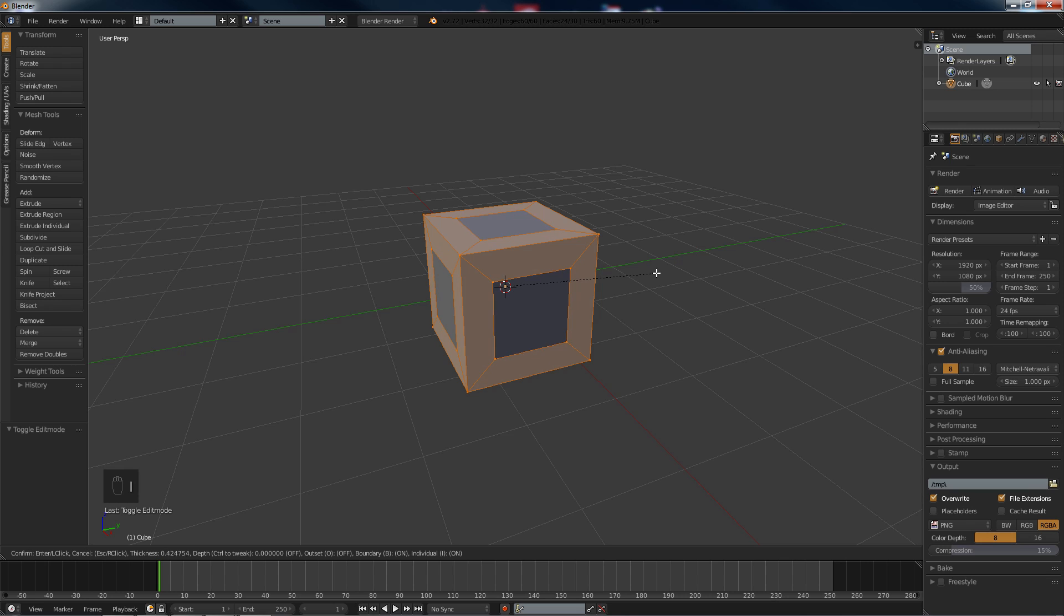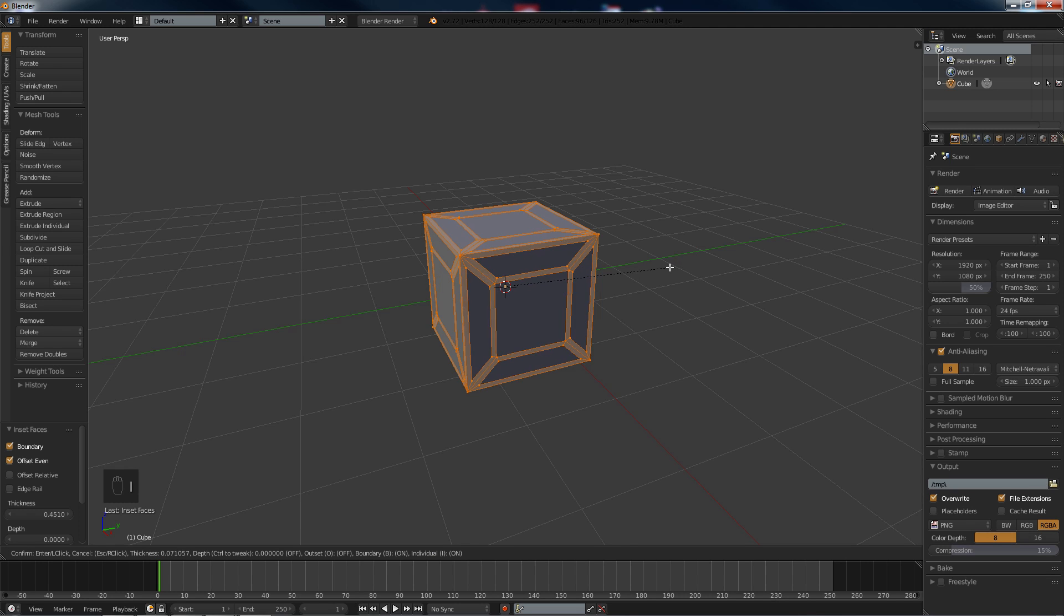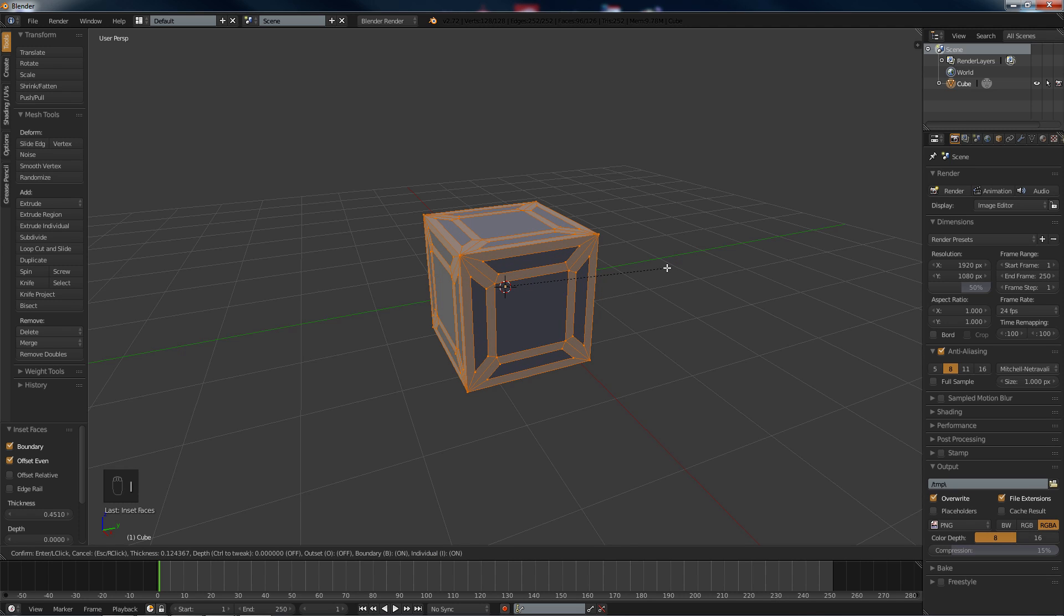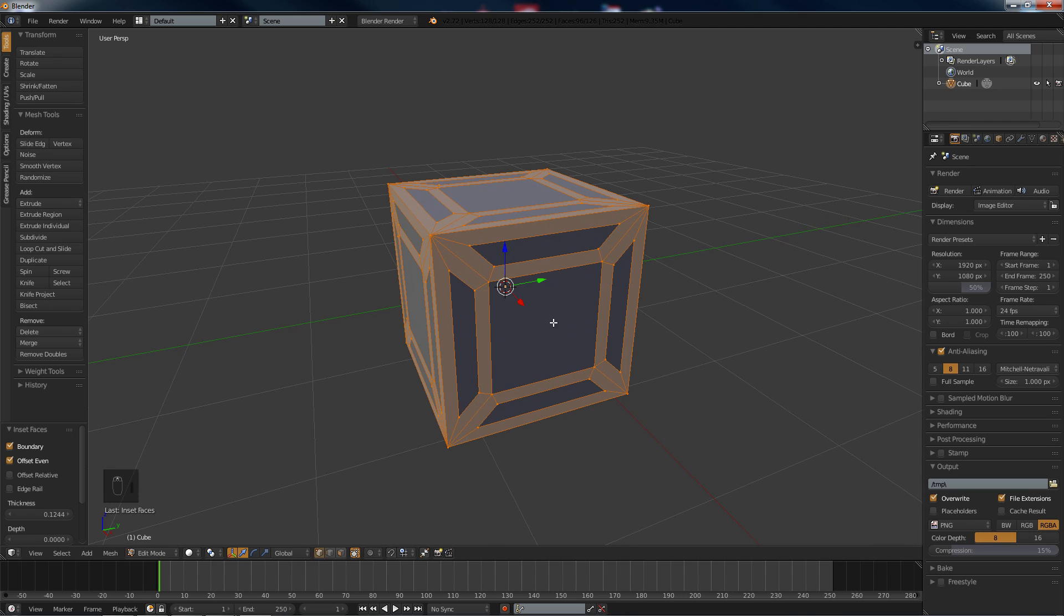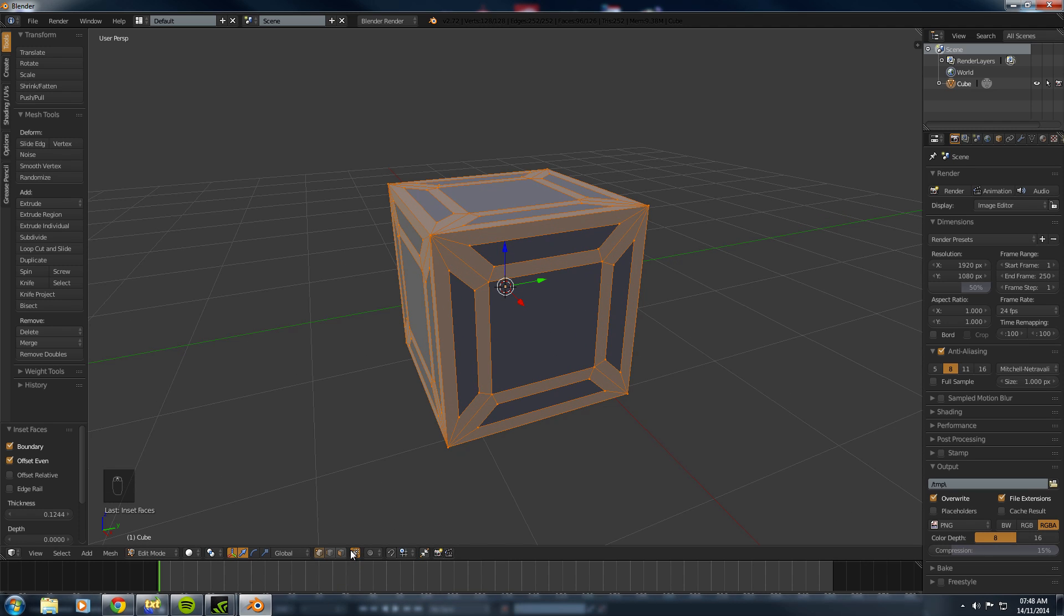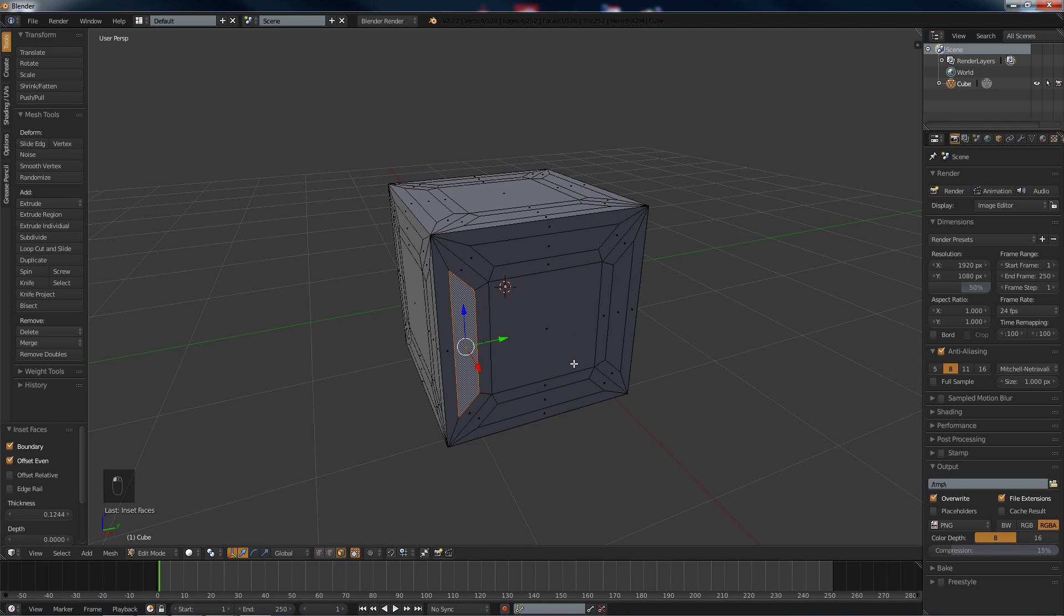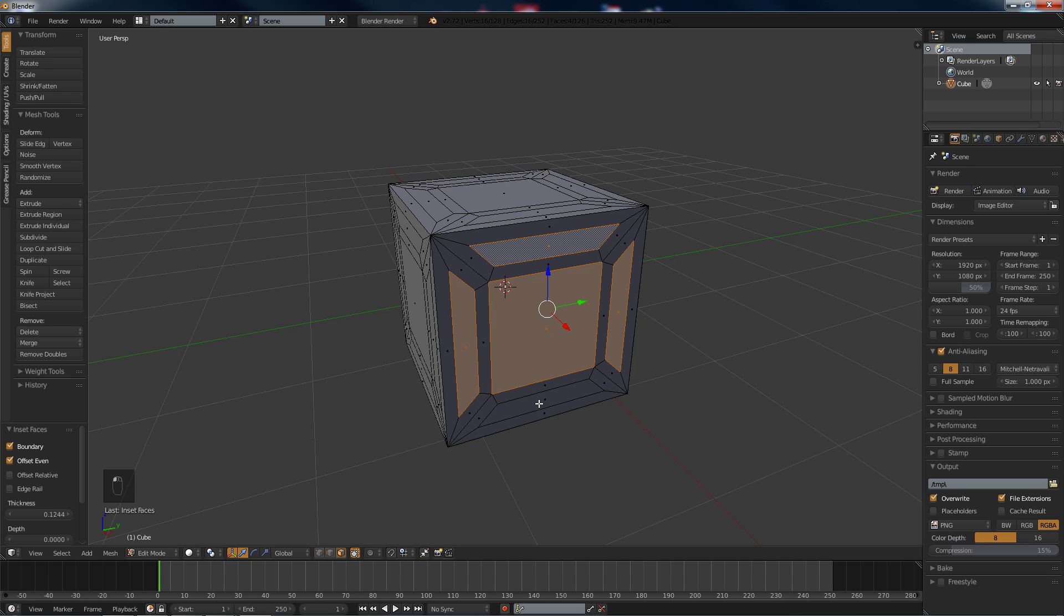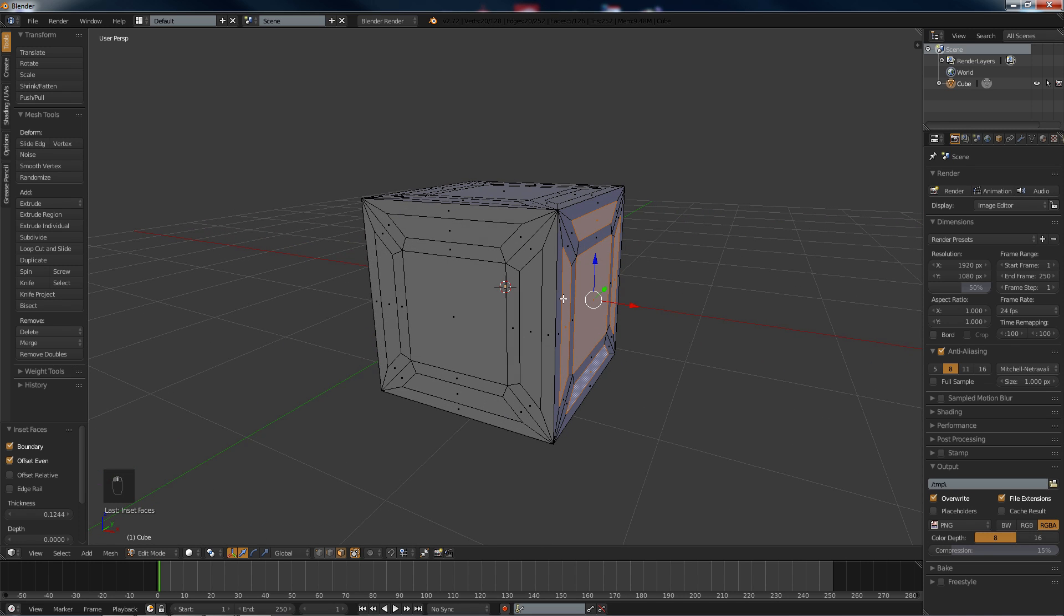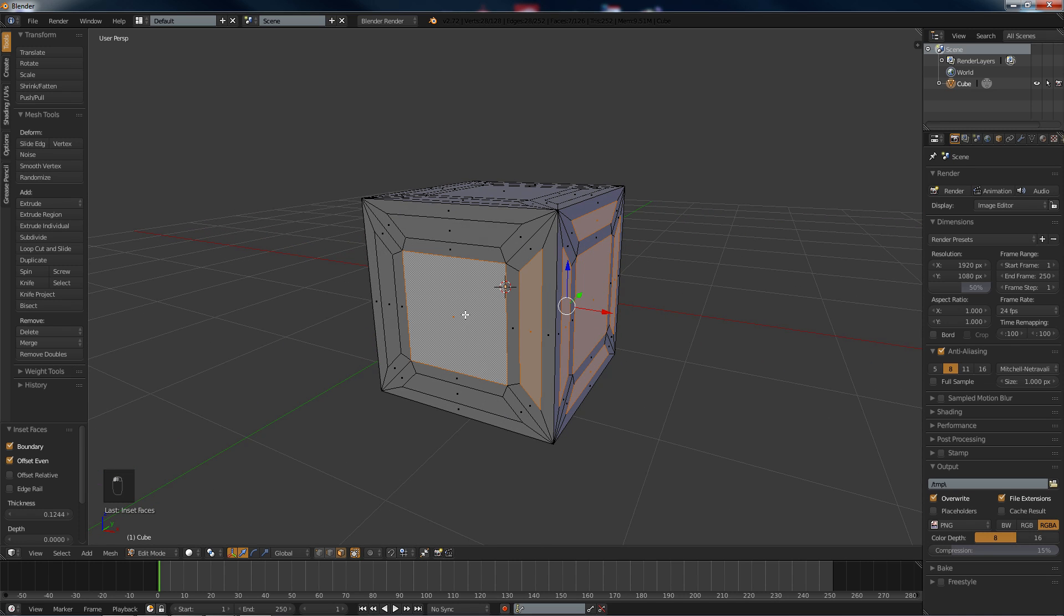Twice and just carry that in, and I'm going to do it again and just carry that in. And now we're going to select all these faces like this all the way around the box.